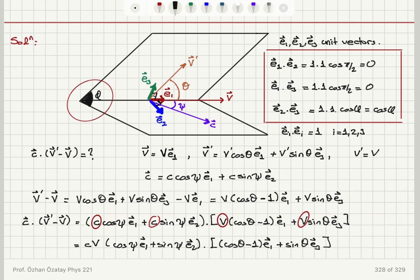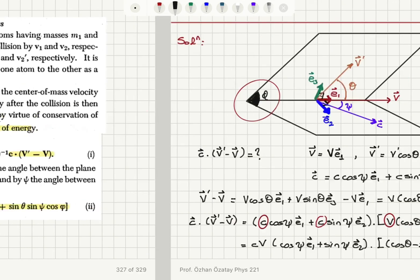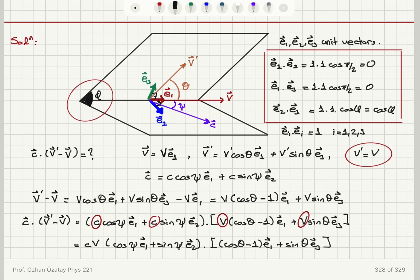In the plane containing V and V', unit vectors E1 and E3 are perpendicular to each other. In the plane containing V and C, unit vectors E1 and E2 are perpendicular. So: V = V E1, V' = V' cosine(theta) E1 + V' sine(theta) E3, and C = C cosine(psi) E1 + C sine(psi) E2. Since V' = V in magnitude by conservation of energy, V' minus V = V(cosine(theta)−1) E1 + V sine(theta) E3.